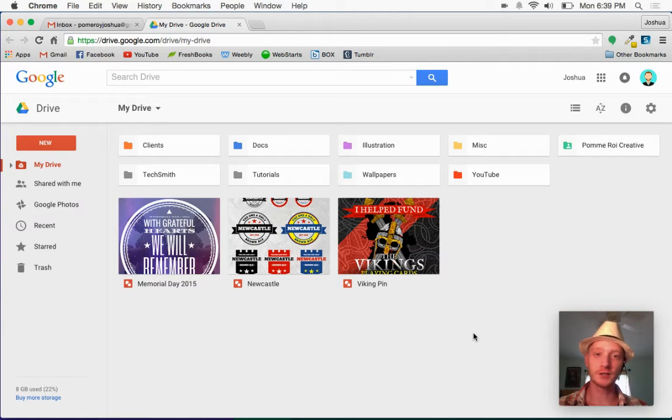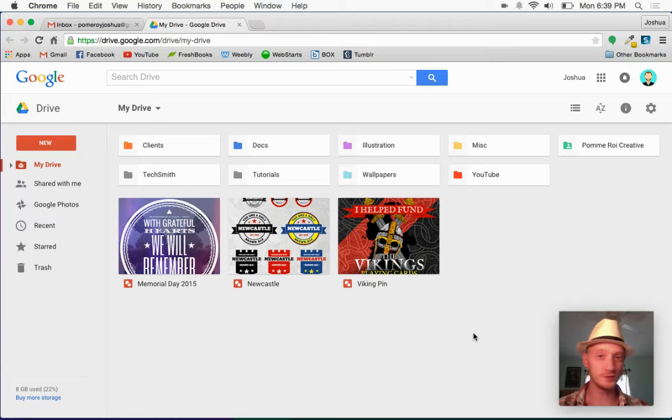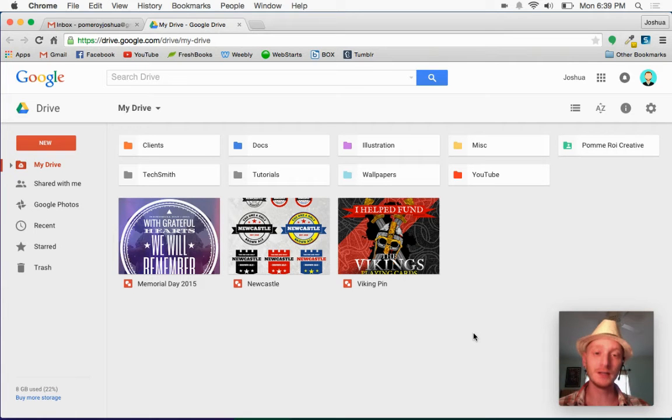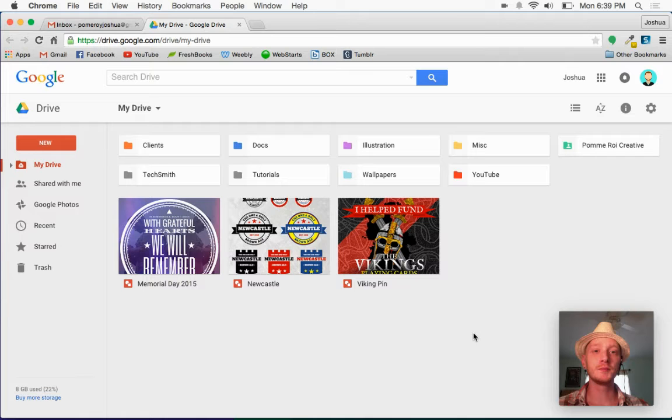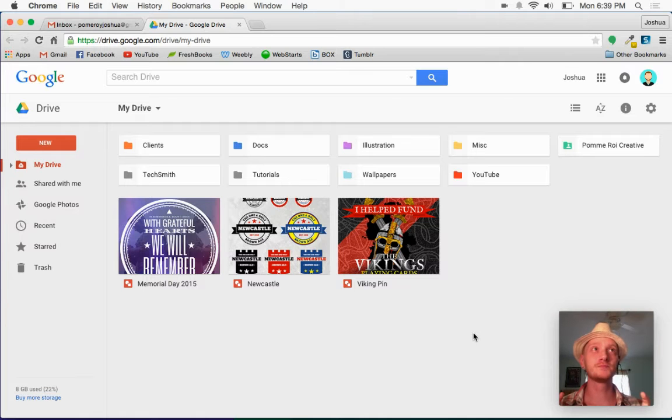Like Google Docs, Google Presentations, and Google Drawings. I've been using Google Drawings a lot for some actual client design work.